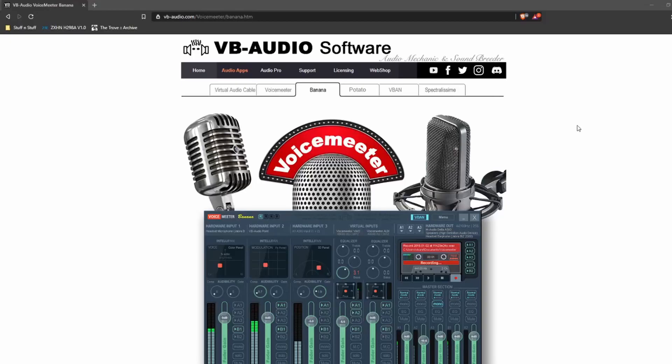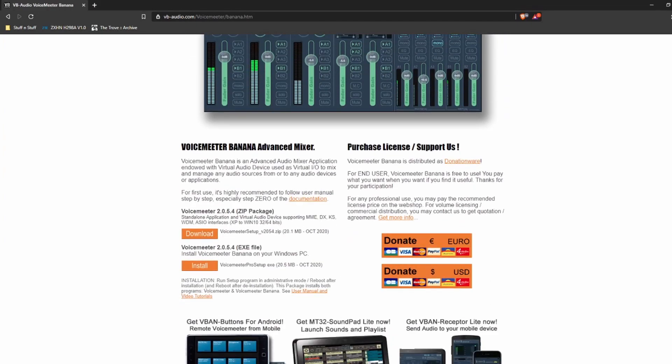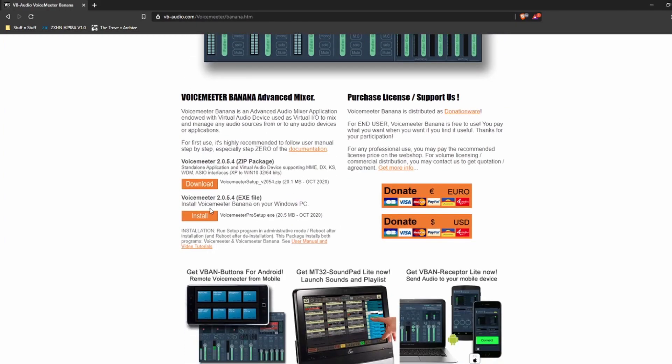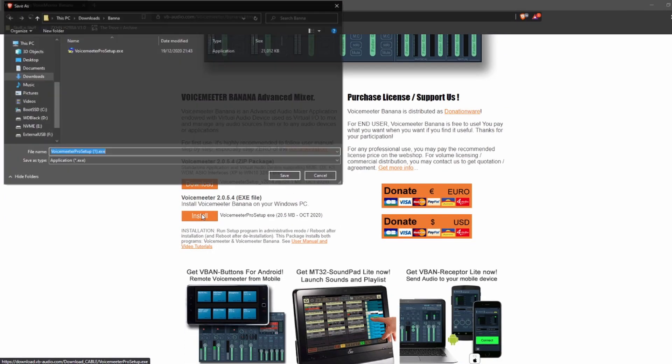Part 2. Navigate to VBAudio.com. There's a link in the description and click on the Banana tab. Download and install VoiceMeeter Banana, which will require a restart of your system.